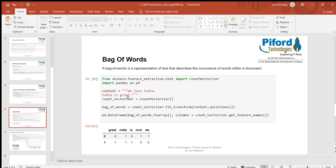In a content variable I have two lines: 'we love india' and 'india is great'. These are two different lines and I want to perform the bag of words operation on them. First, I created one variable with the name of CountVectorizer and in this variable I'm calling the CountVectorizer algorithm. Then I have another variable called bag_of_words.